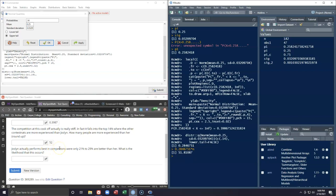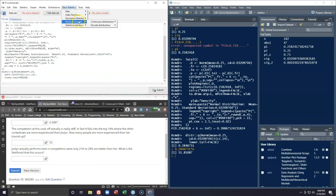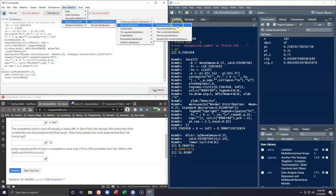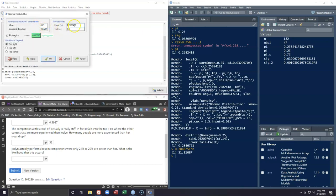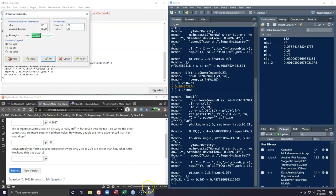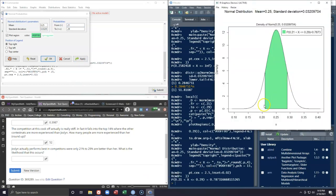Finally, it says Jocelyn performs best in competitions where only 21% to 29% are better than her. What is the likelihood that this occurs? We need to find the area between 21% and 29%. Going back to Basic Statistics, Random Variables, Continuous Distributions, Normal Probabilities, we use the same mean and standard deviation but set the range from 0.21 to 0.29. Clicking apply, we can see in the graphic that this range — when she performs her best — occurs about 79% of the time.